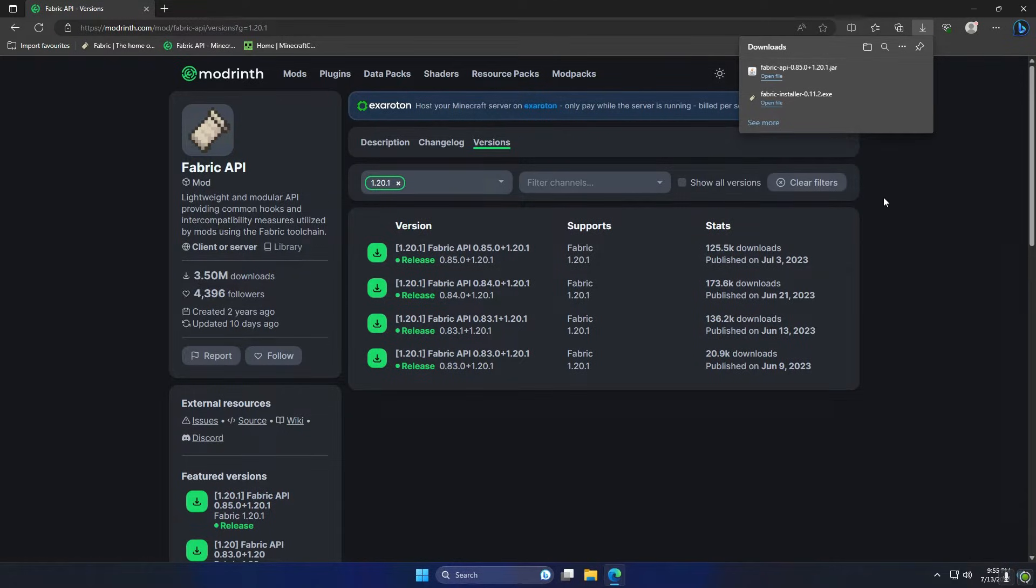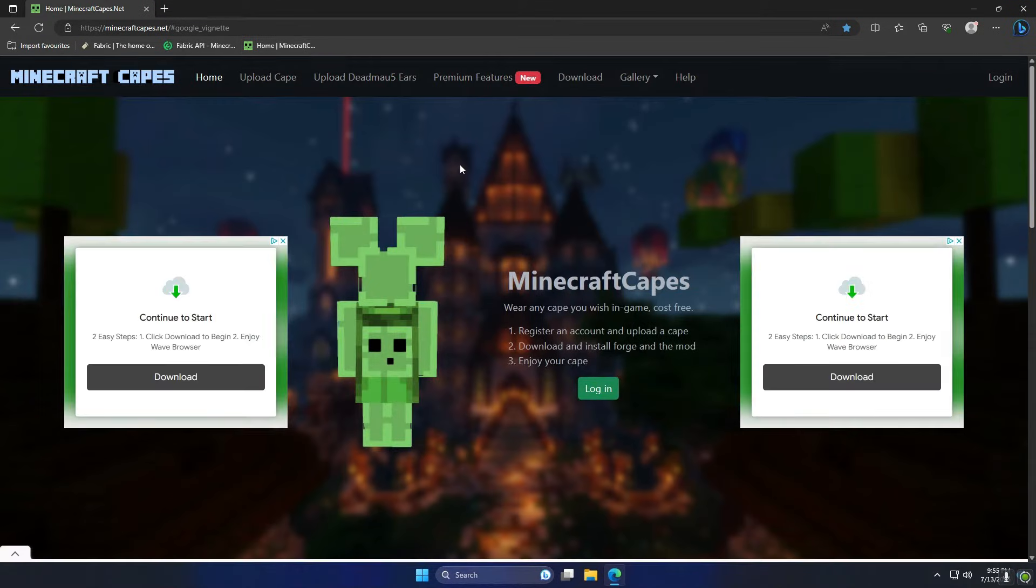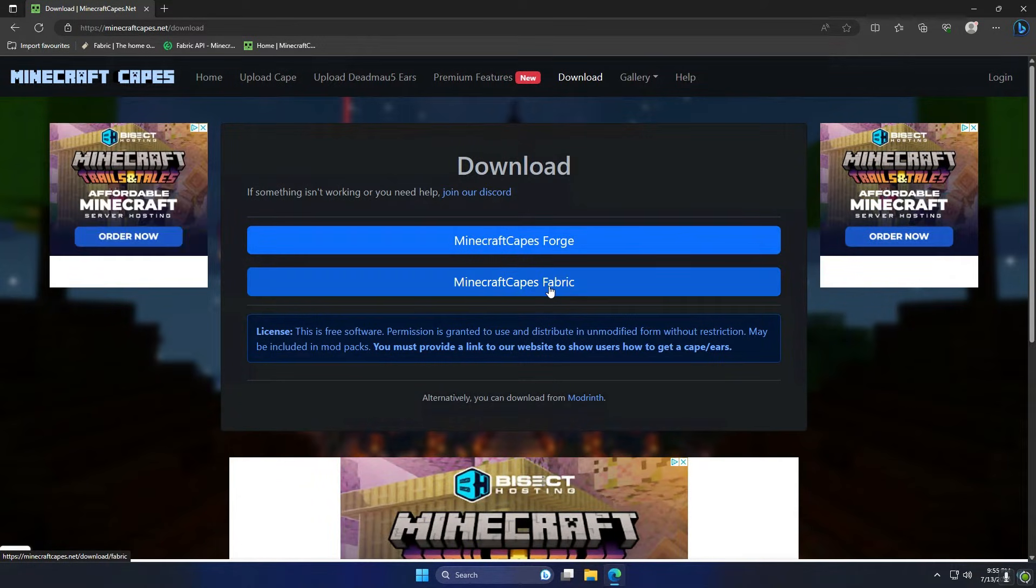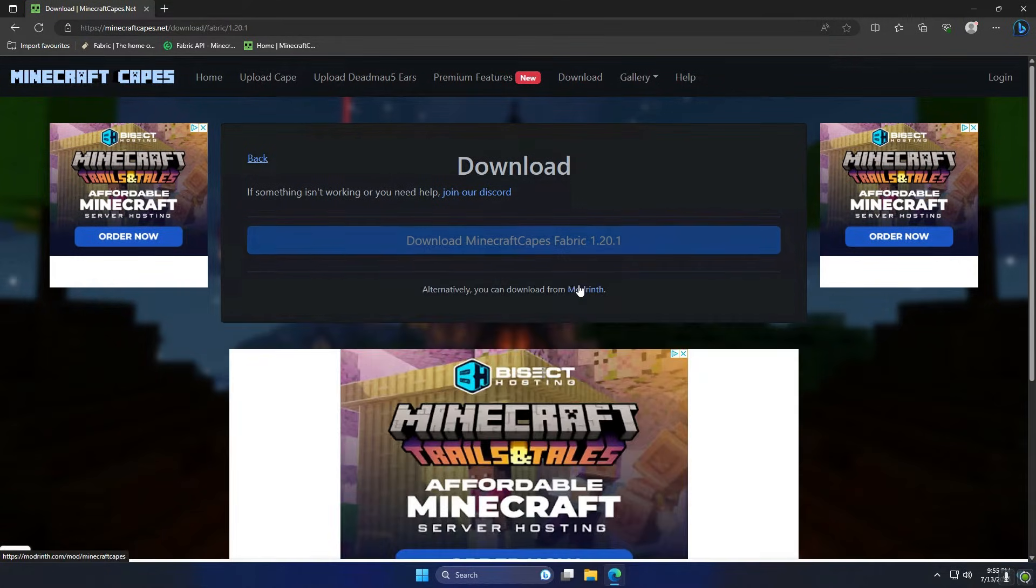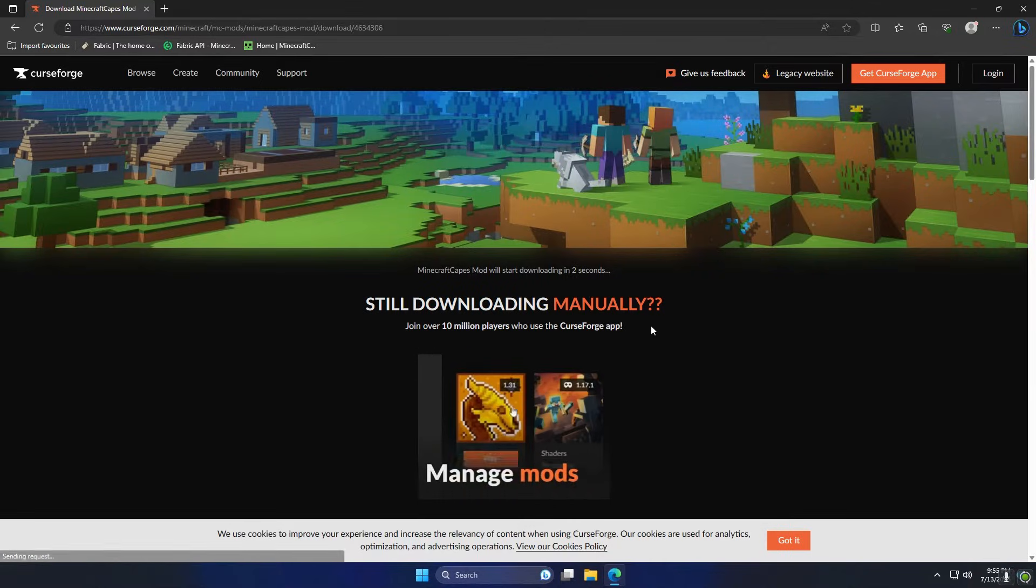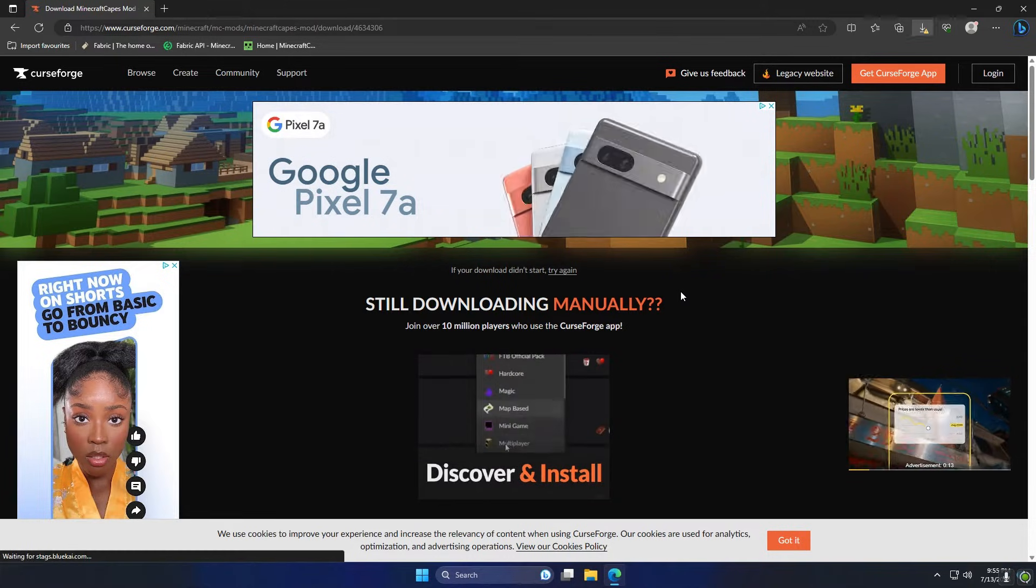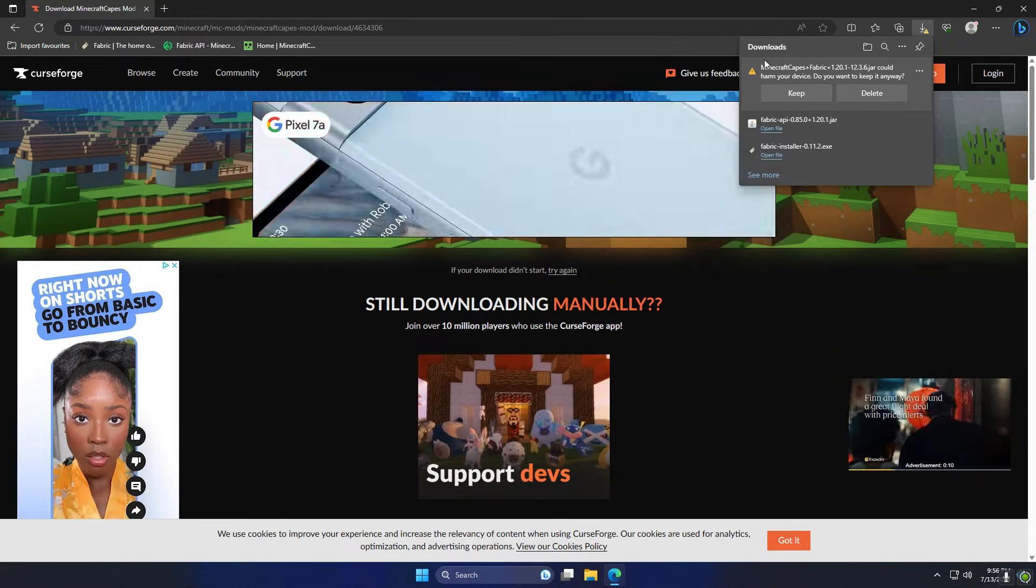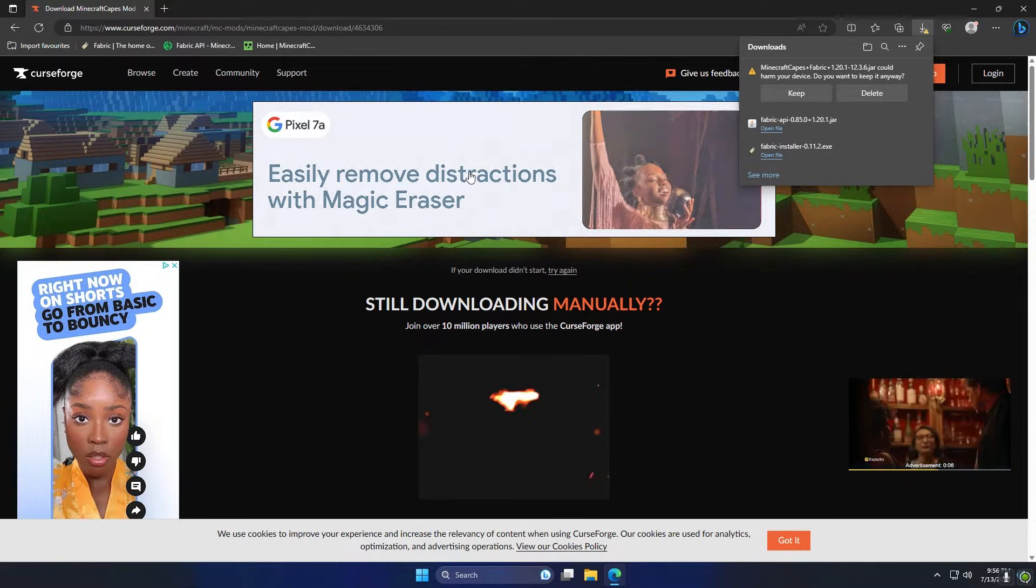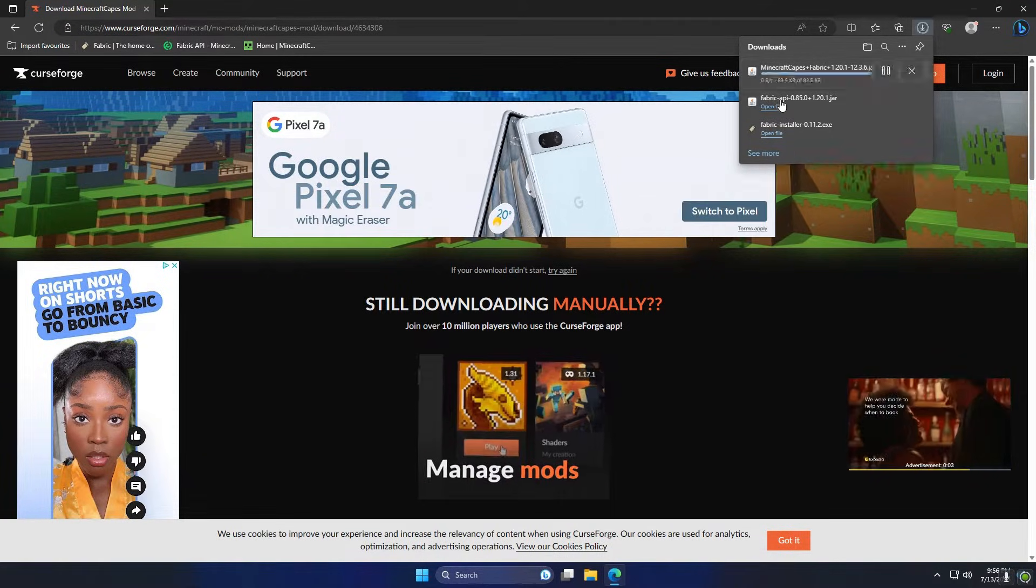Next we're going to head to the Minecraft Capes website and we're going to click download at the top here and we're going to choose the version we want. In this case it's going to be Minecraft Capes Fabric and we're going to download 1.20.1 because that's the version we chose to install. So that's just going to take us over to CurseForge to do the download for us now. And then in a second we'll see that pop up again in the top right - Minecraft Capes Fabric. It could harm your device, but as we're on CurseForge and Modrinth and all of that, you can just click keep on that as well.